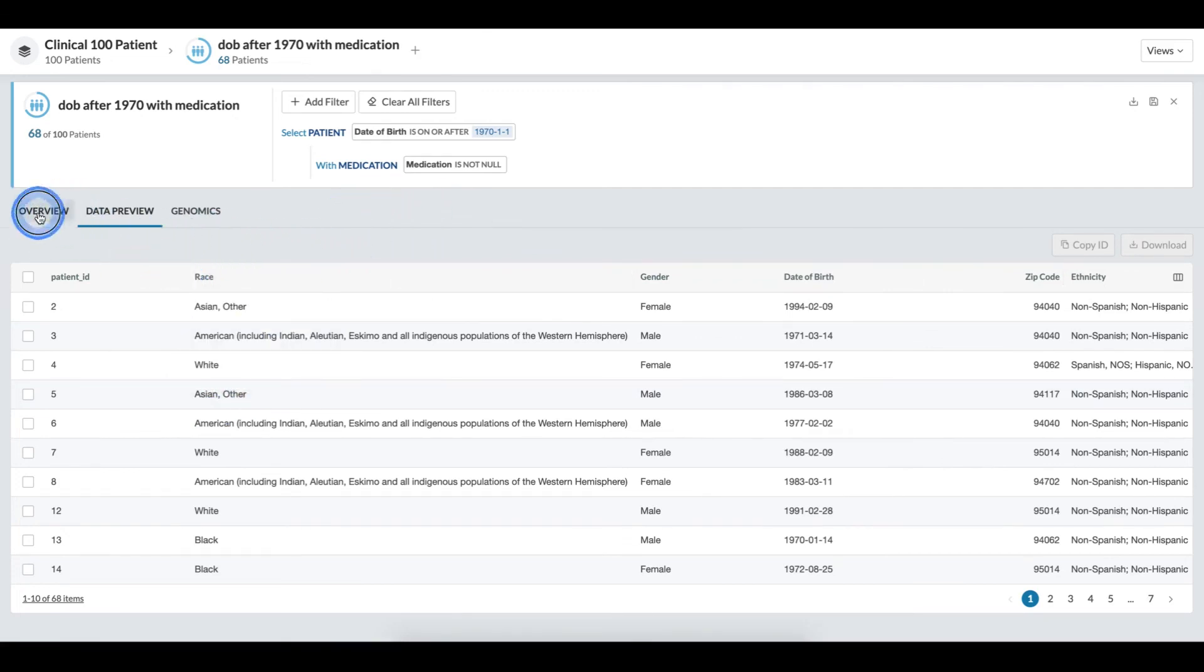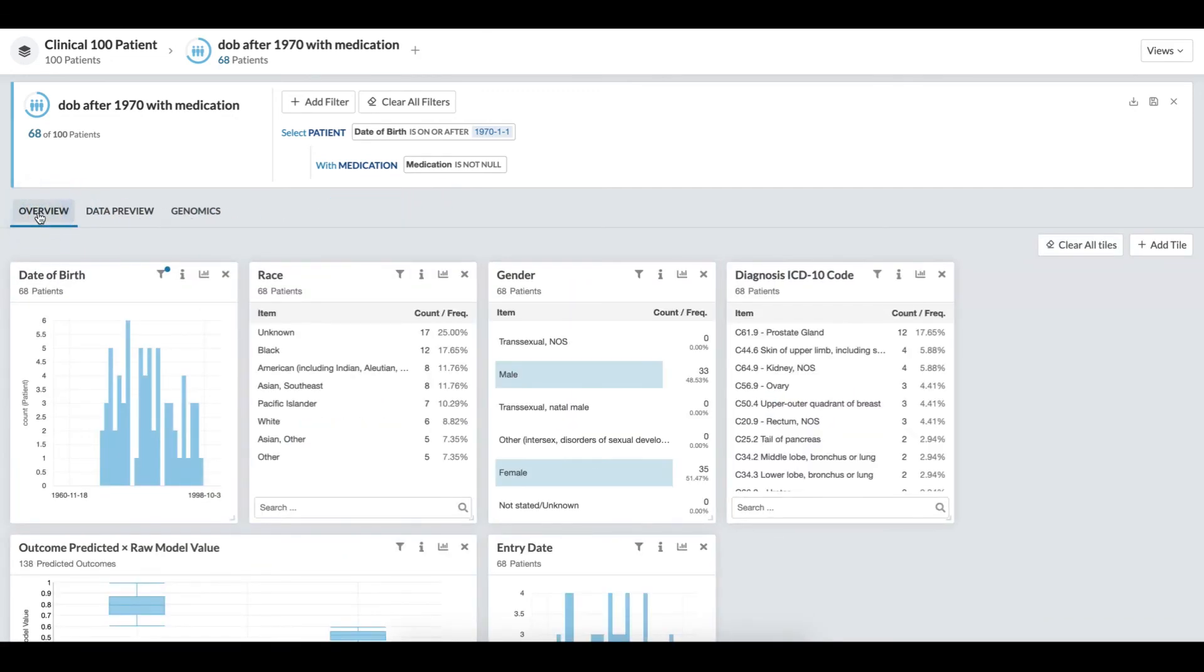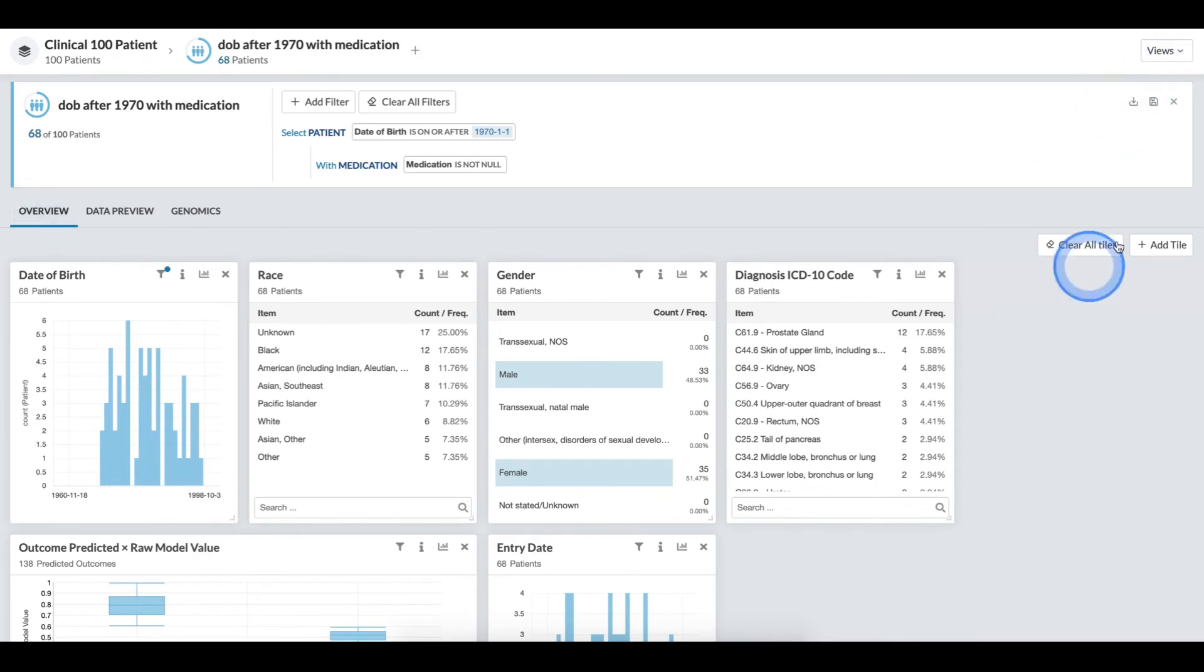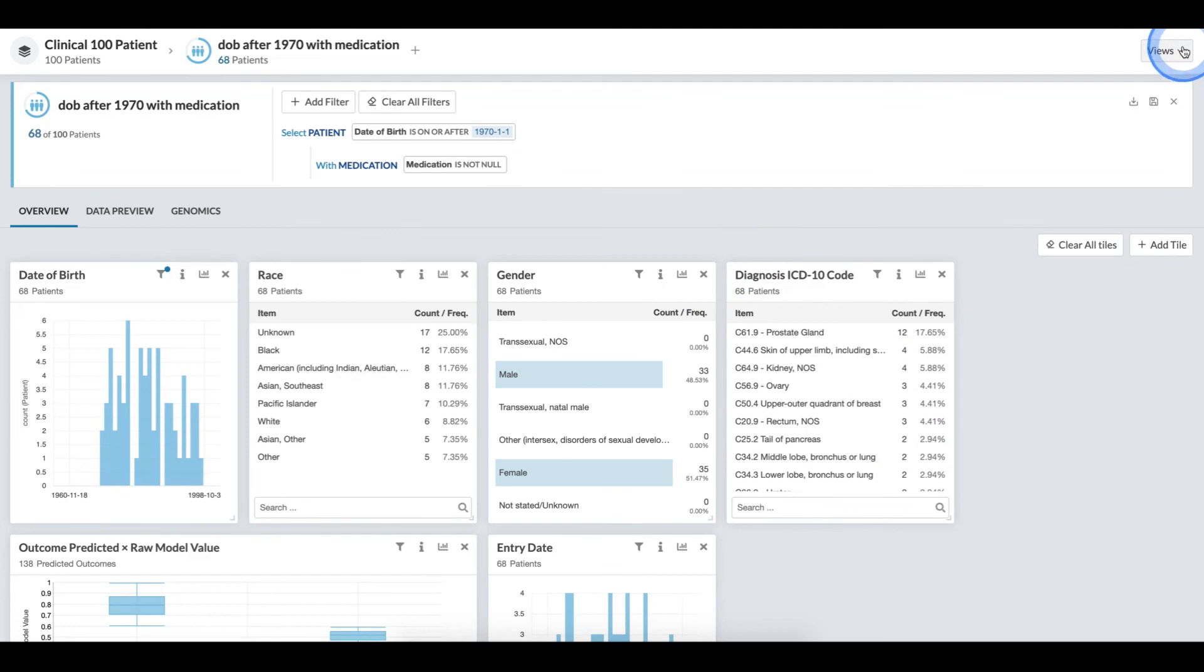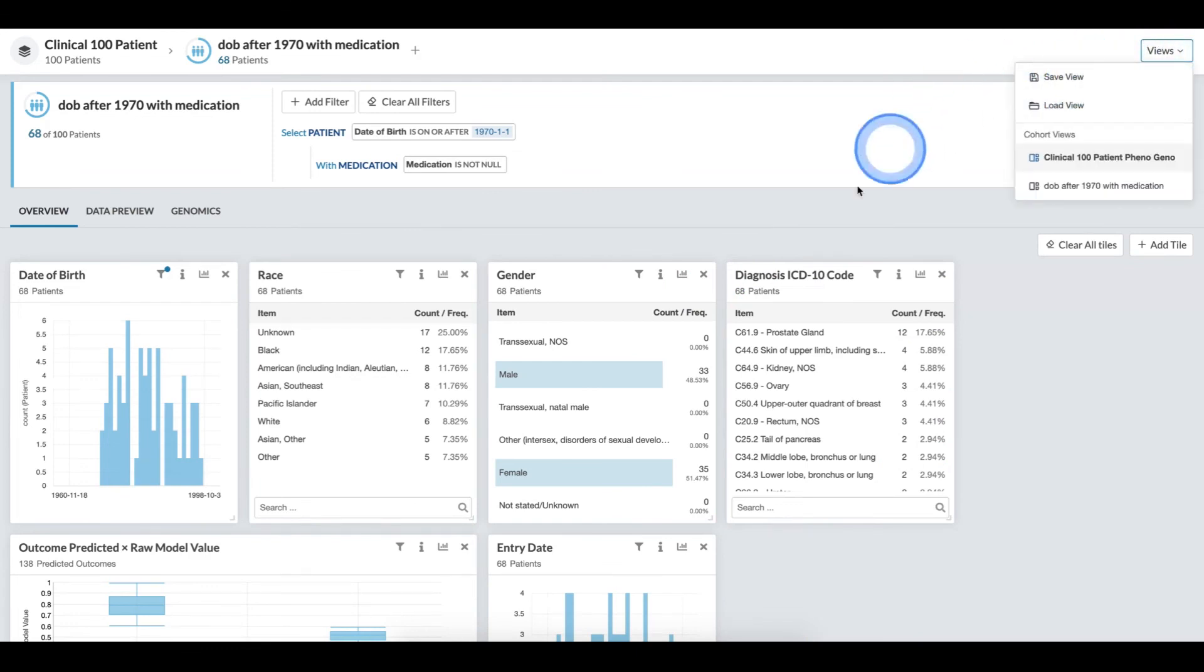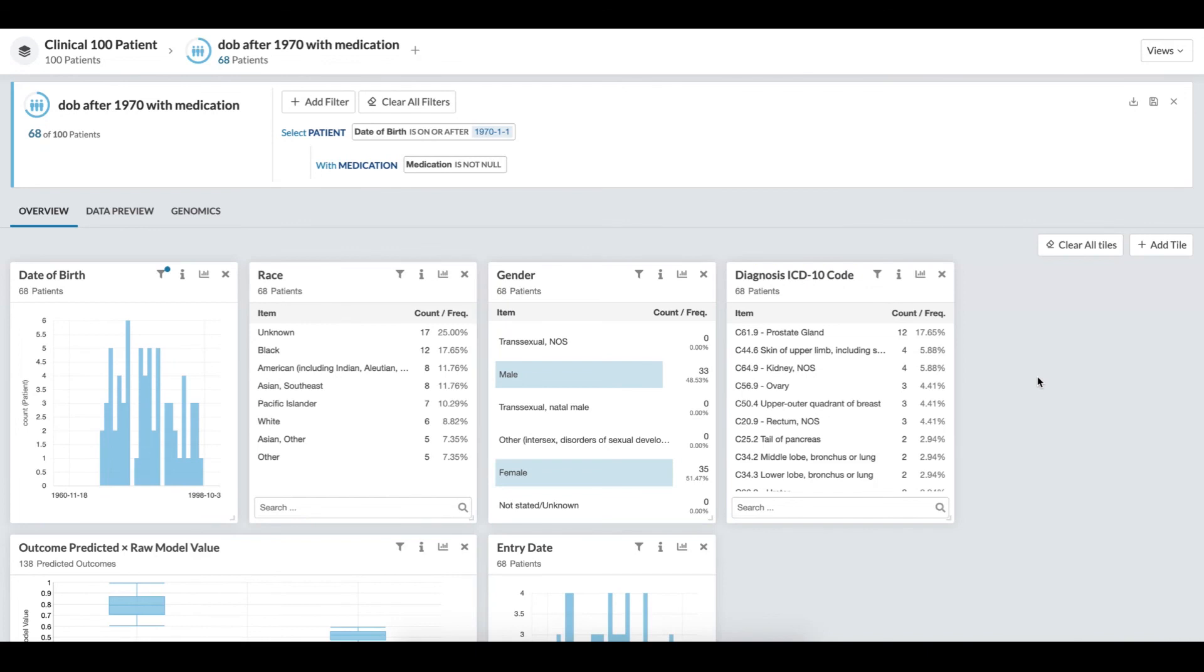Now that I have my layout set up to properly visualize and validate my cohort, I can always either save the cohort with this setting again, or under views, I can always save this dashboard view. Now, it is ready to hand back to a bioinformatician for deeper analysis.